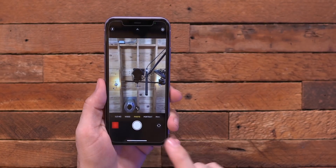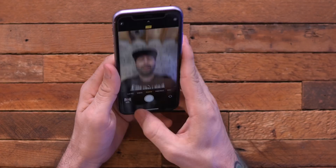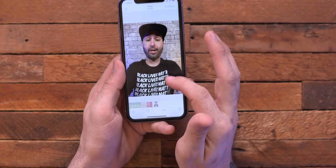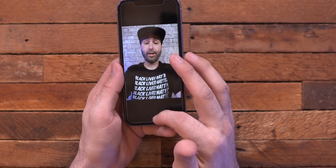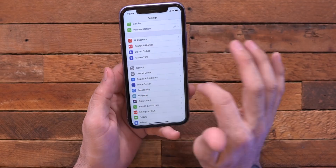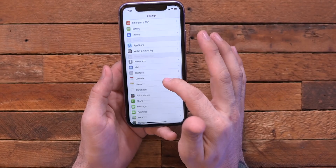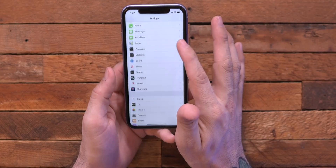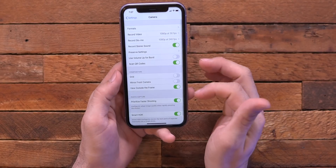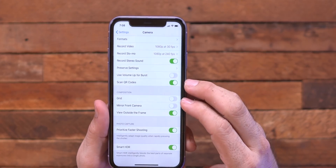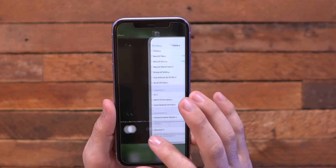This next one has to do with selfies. So if we take a selfie here, you can see that it automatically flips the photo for us, but we do have a setting inside of the settings app for the camera that will allow us to have mirrored selfies. And if we go into the side of the settings here, you can turn on the mirrored selfie option. It's just listed right there under mirror front camera.